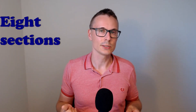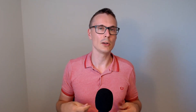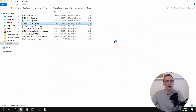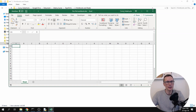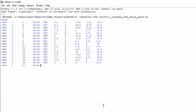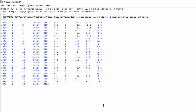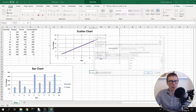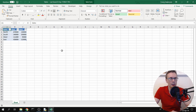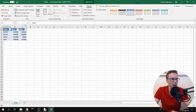The course consists of eight sections where you will learn how to install OpenPyExcel, how to open and create workbooks, how to create sheets, how to read and write data to cells, how to insert charts, insert tables and how to format your spreadsheets.